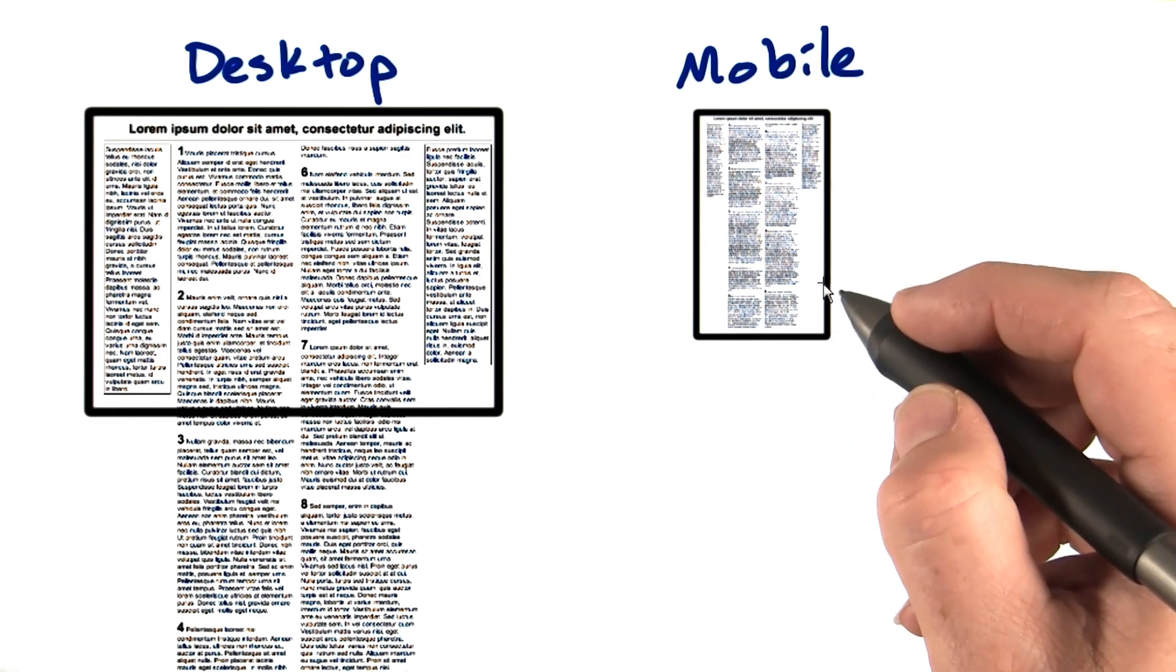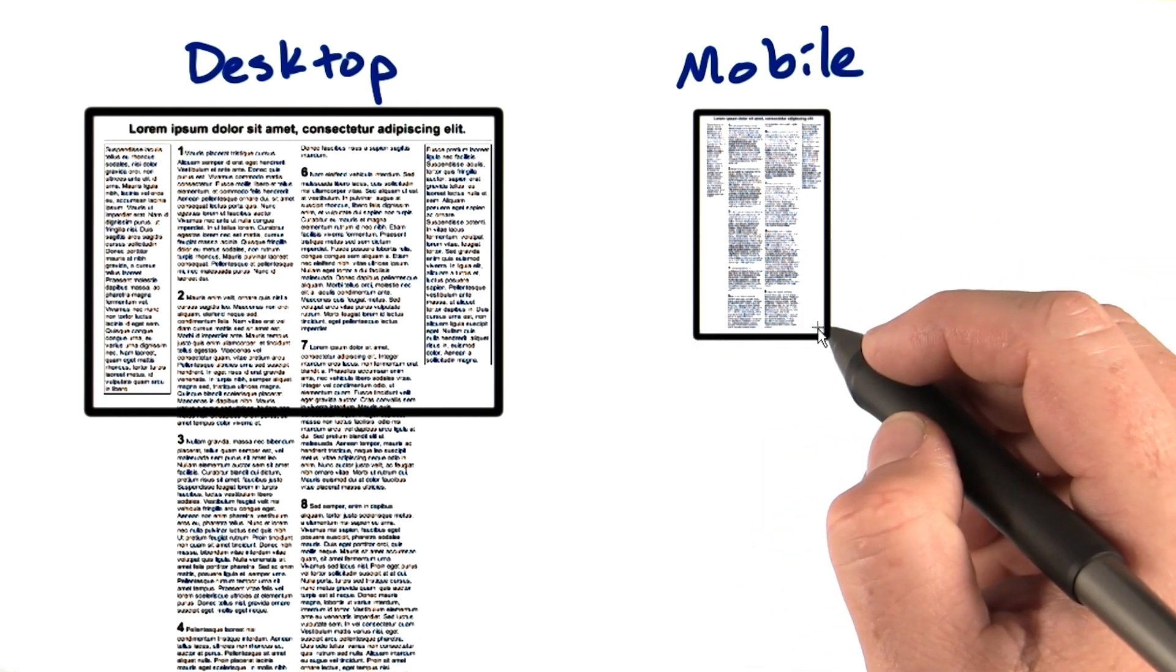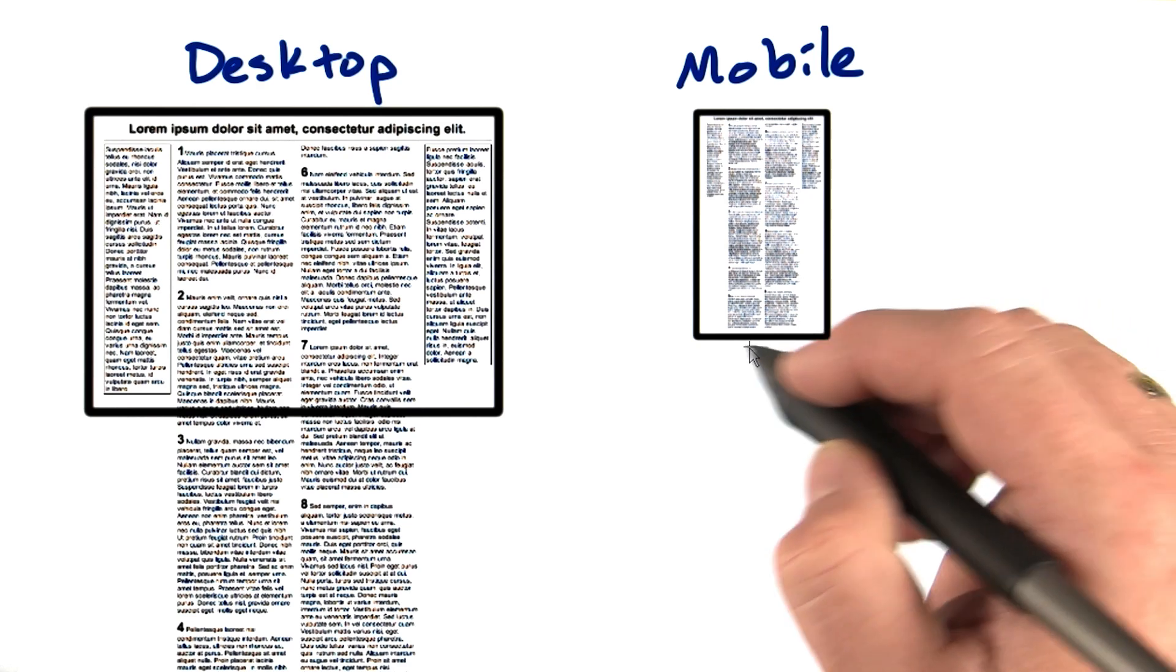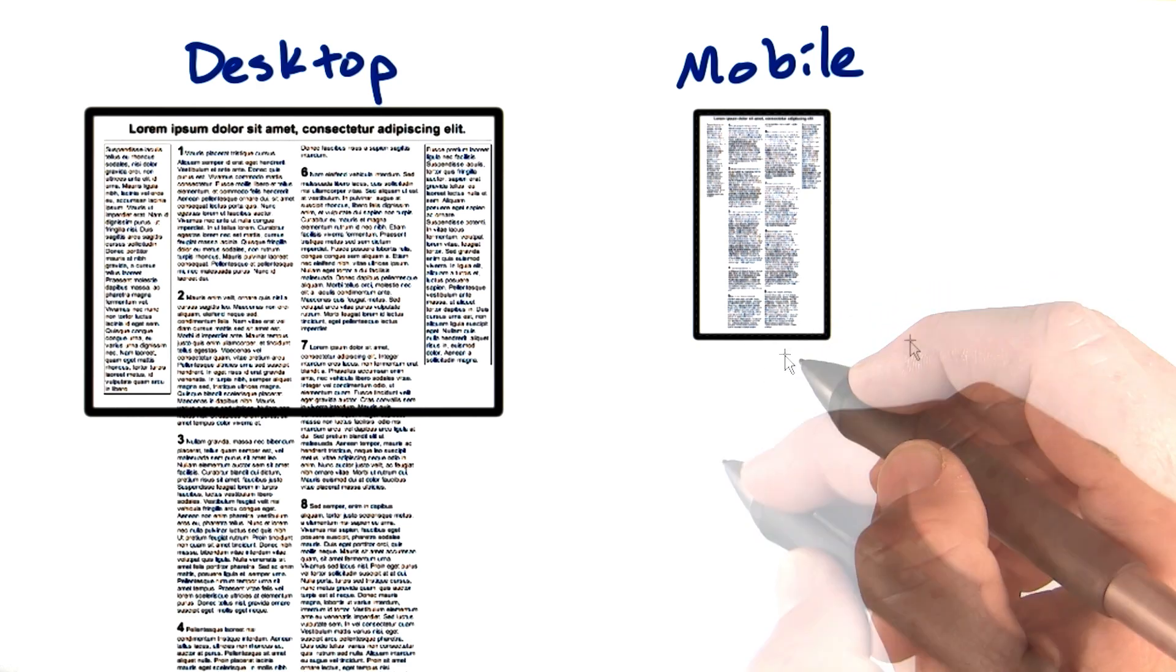They made the window act as if it were 980 pixels wide, even though the original iPhone was only 320 pixels across.